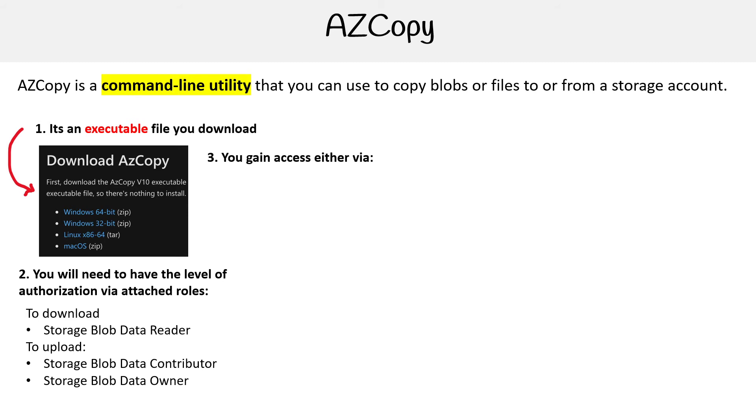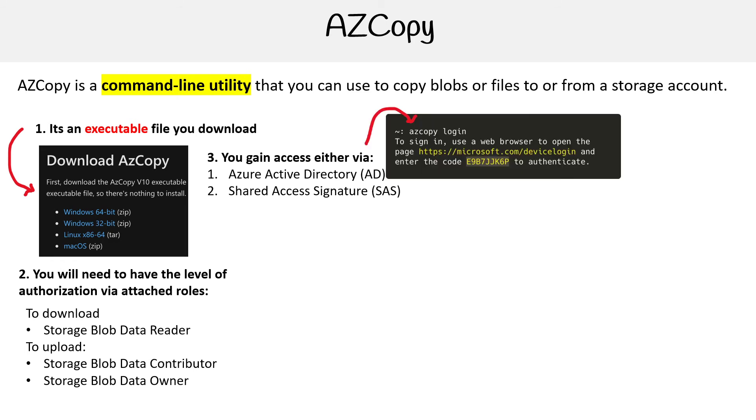You can gain access via either Azure Active Directory or a Shared Access Signature. So let's just take a look at that right now.